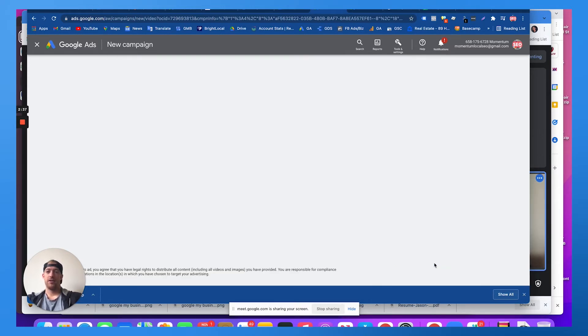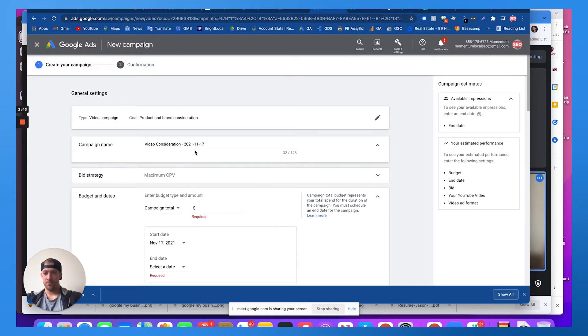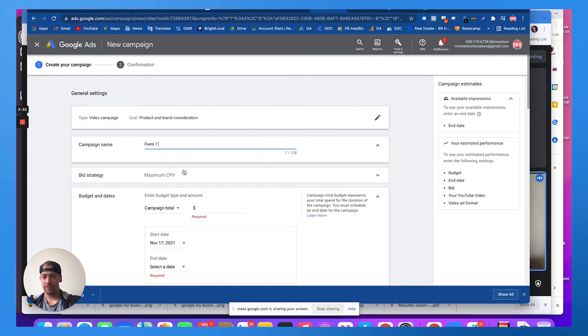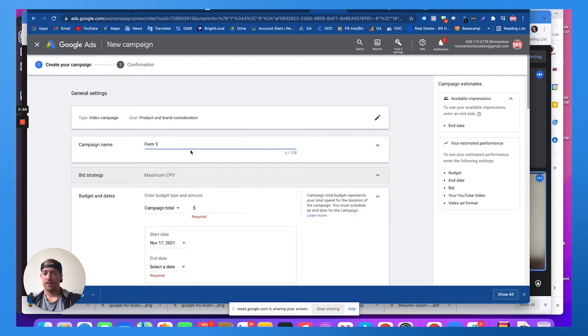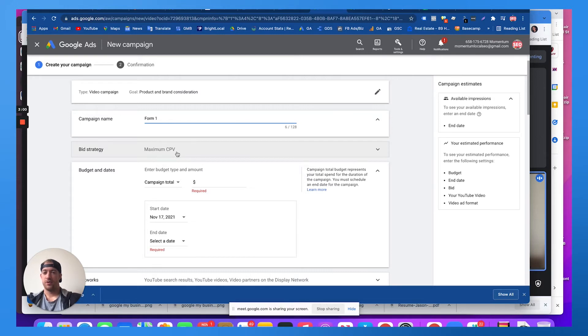And then there's really like two or three different types of targeting options you can choose from here. Let's just call this form one. And we're going to tell Google we want to do a maximum cost per view, which is the most amount of money we want to spend to get a view on your video.